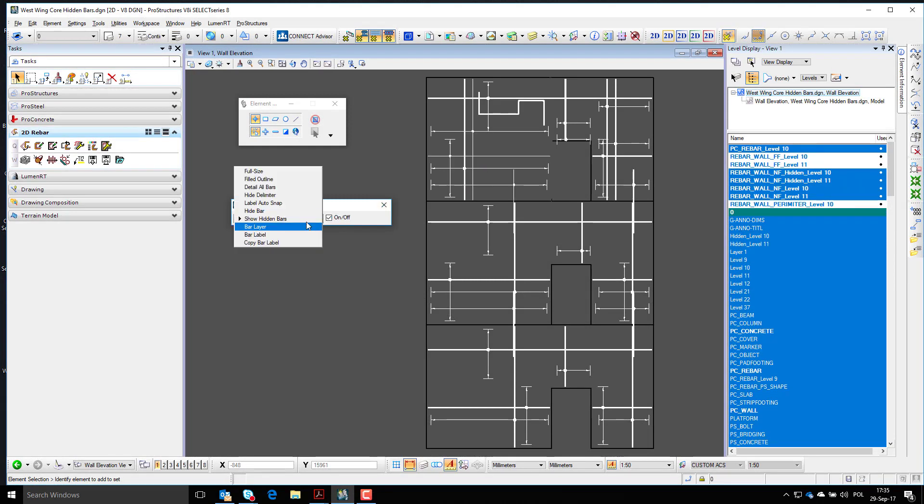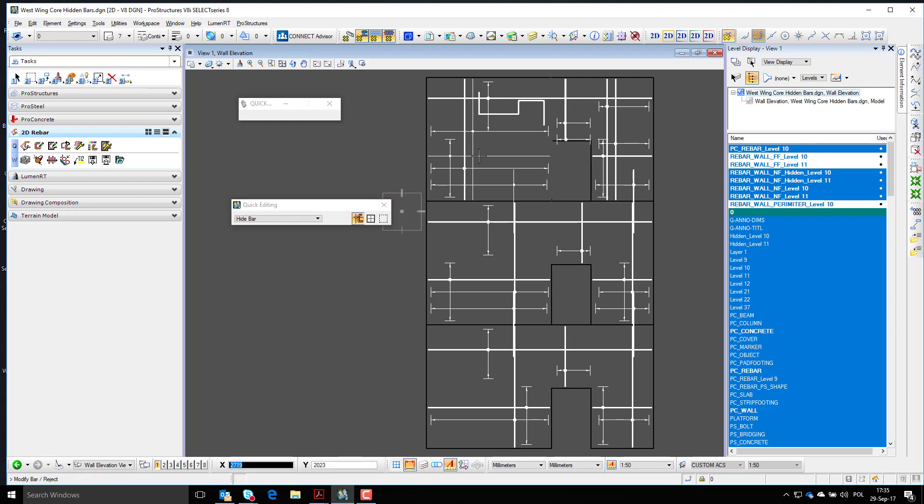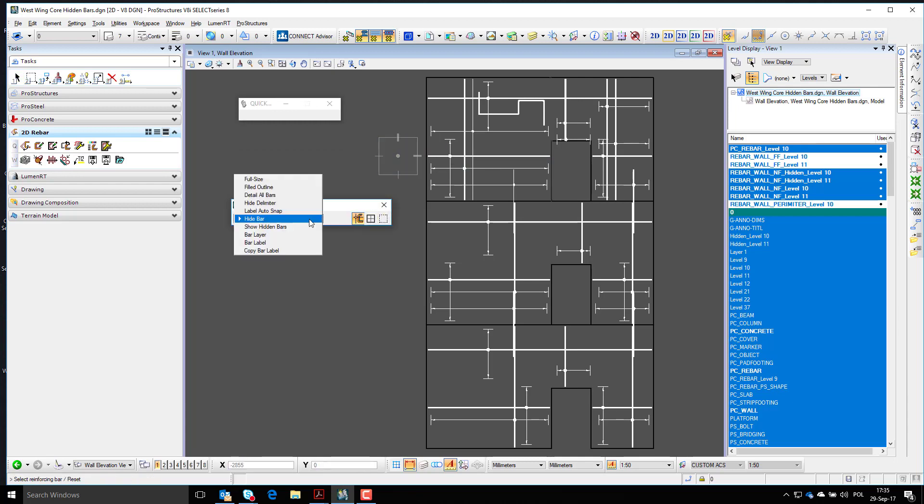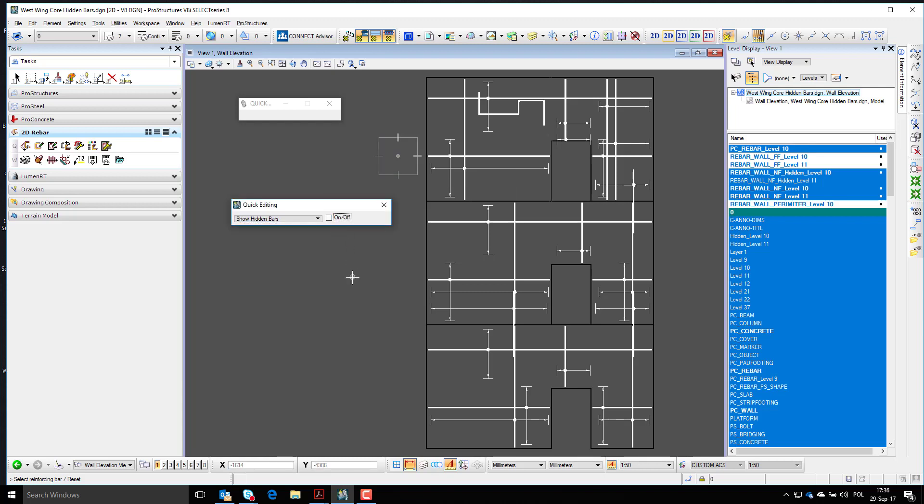Now, all hidden bars will be shown with lightweight lines, and once more it will be possible to access their settings and make them visible either with the modify bar tool or quick edit tool.